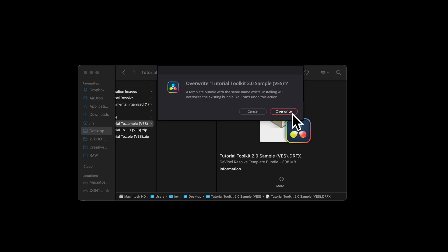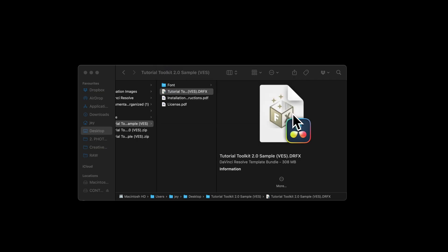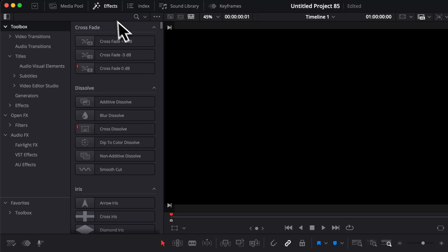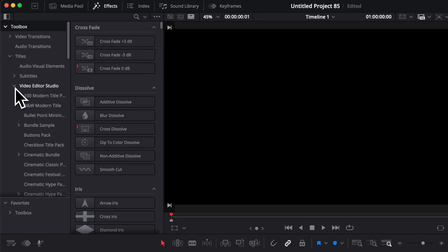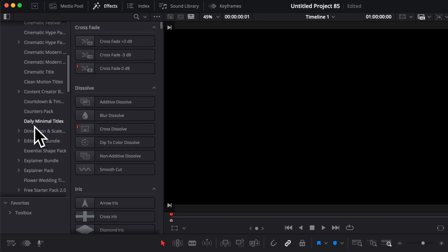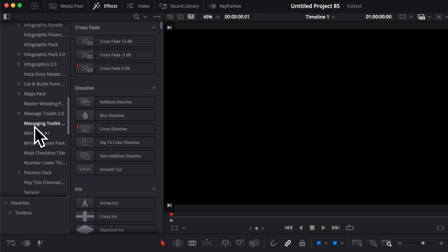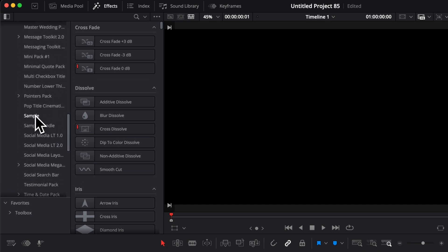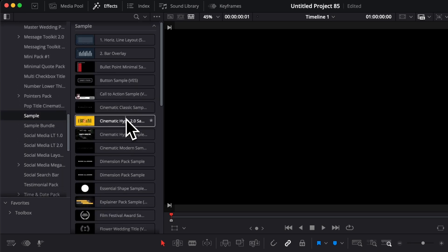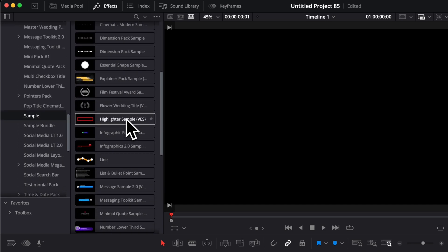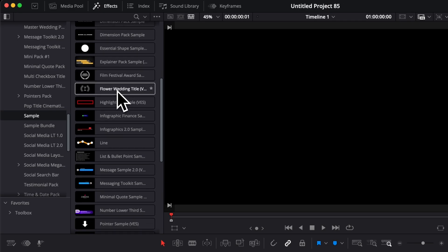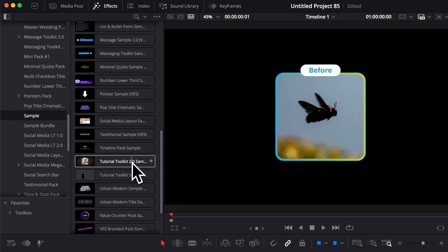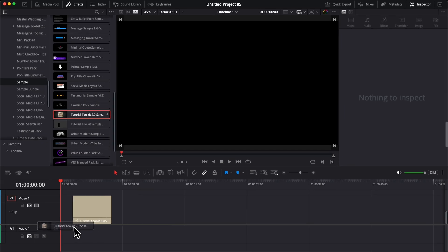So just click that and then you can go over to DaVinci Resolve. Once in DaVinci Resolve you can go over to Effects, then Titles, Video Studio, open that up, and then you can scroll down all the way to Sample. And then if you already have some samples from us, you have all of them right there plus the new Tutorial Toolkit 2.0.